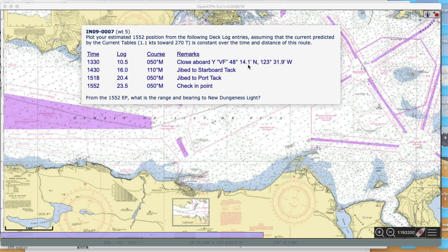Here's the problem. We start and we have a fixed position at buoy VF, close aboard that, and then we want to know our DR position at 1552. At 1330, we were on course 50M, and we were on 50M all the way up to 1430 - that's an hour - and at that time our log changed. Looks like we were going 5.5 miles per hour. Then at that time we changed to course 110M, and stayed on 110M until the next time, and so forth.